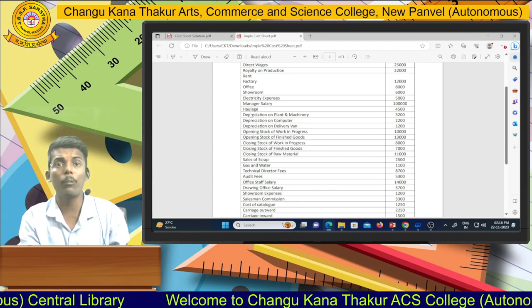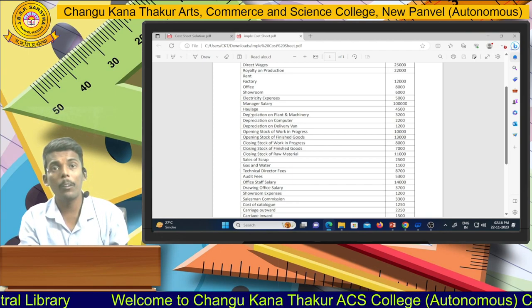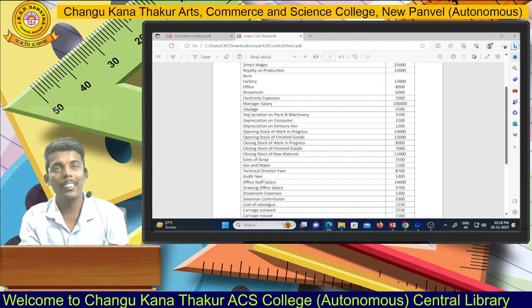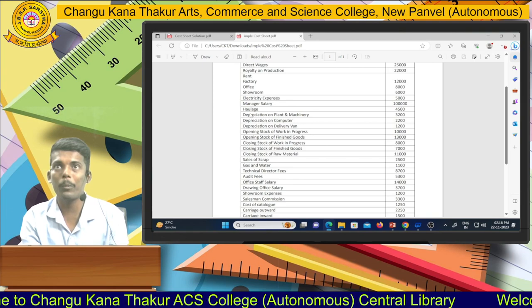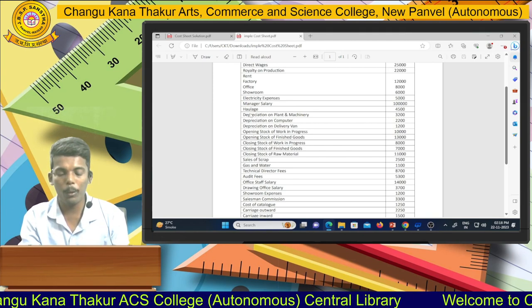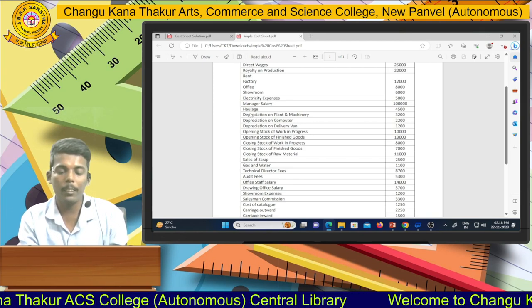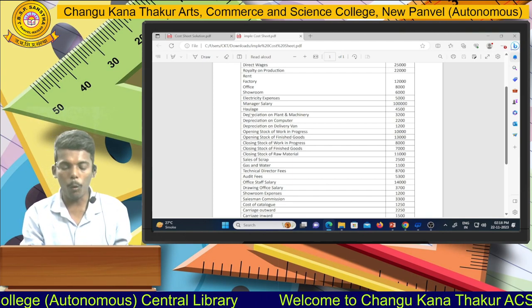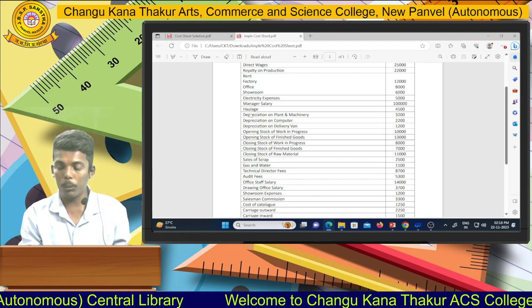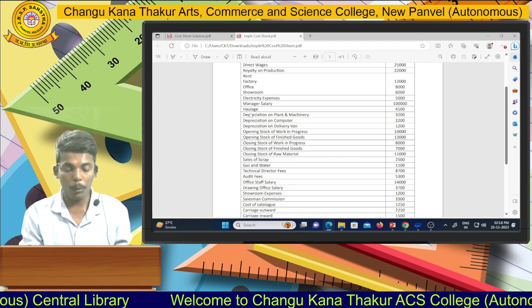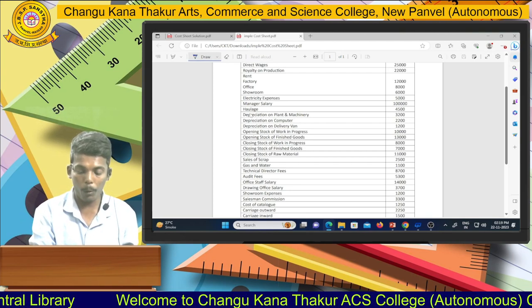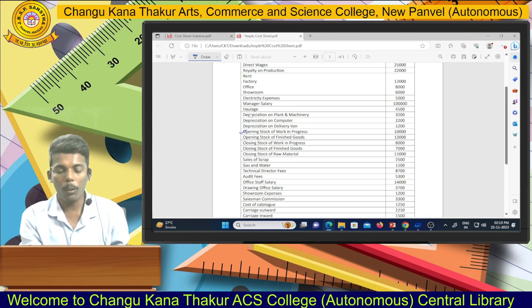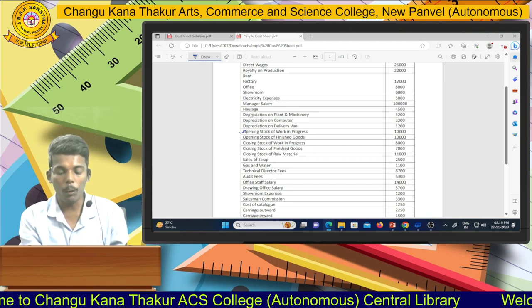Then they give you delivery van. The main work of a delivery van is delivering goods to the customer, so it is used for selling and distribution. Therefore depreciation on delivery van is a selling and distribution expense. Then they give you opening stock of work in progress, which is part of the factory overheads section.